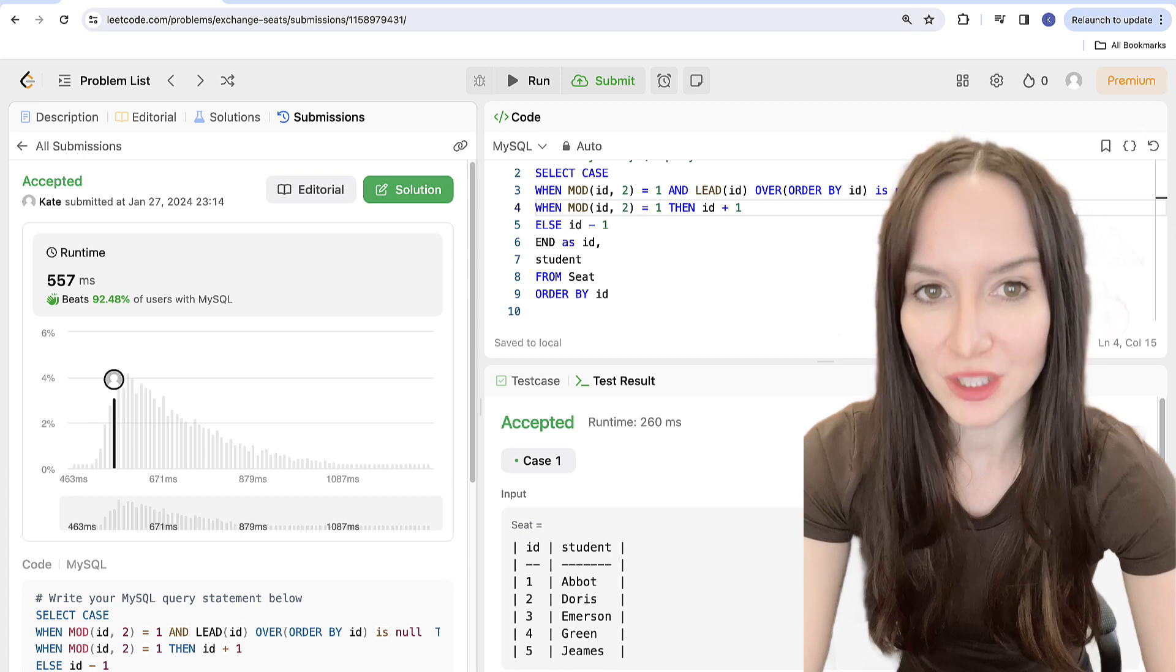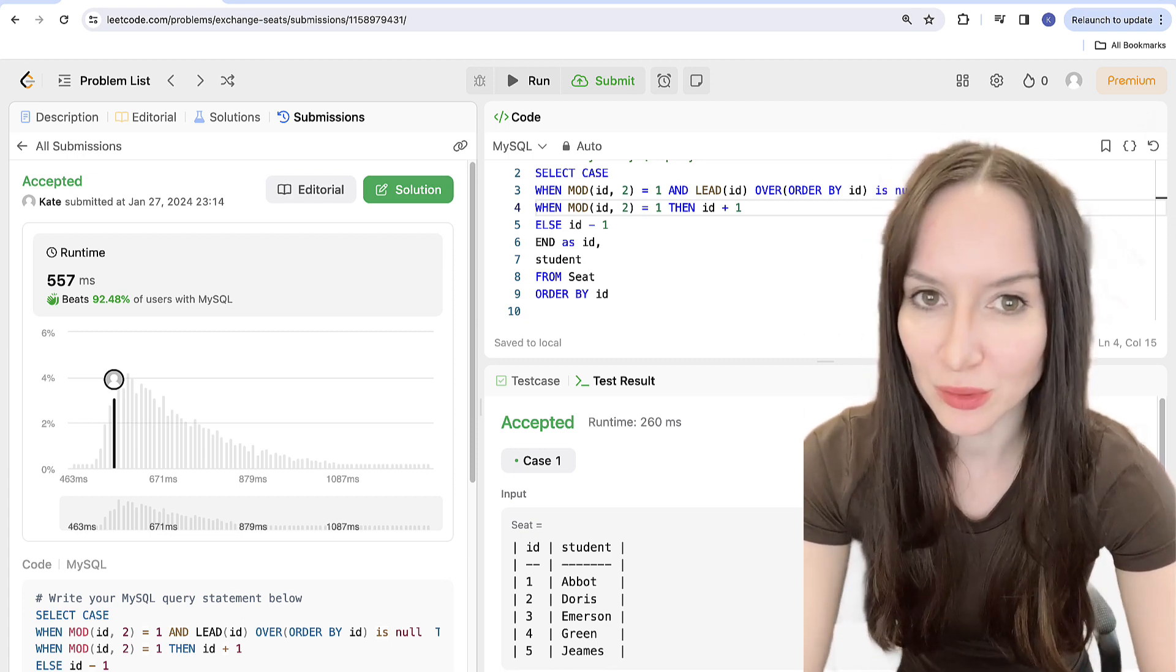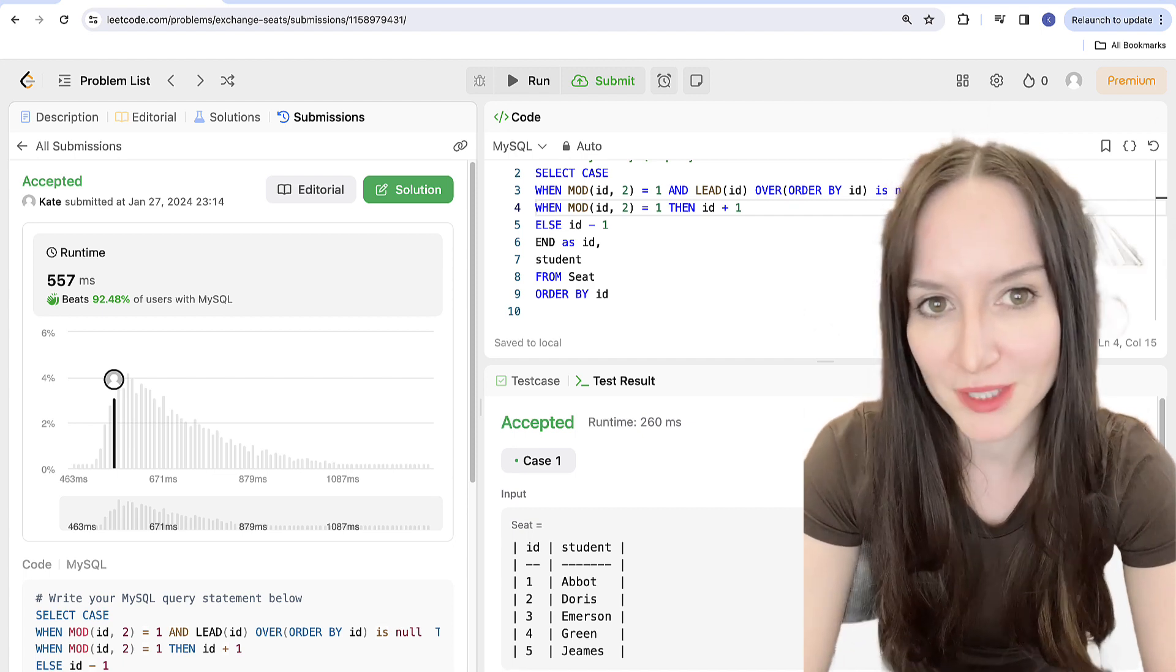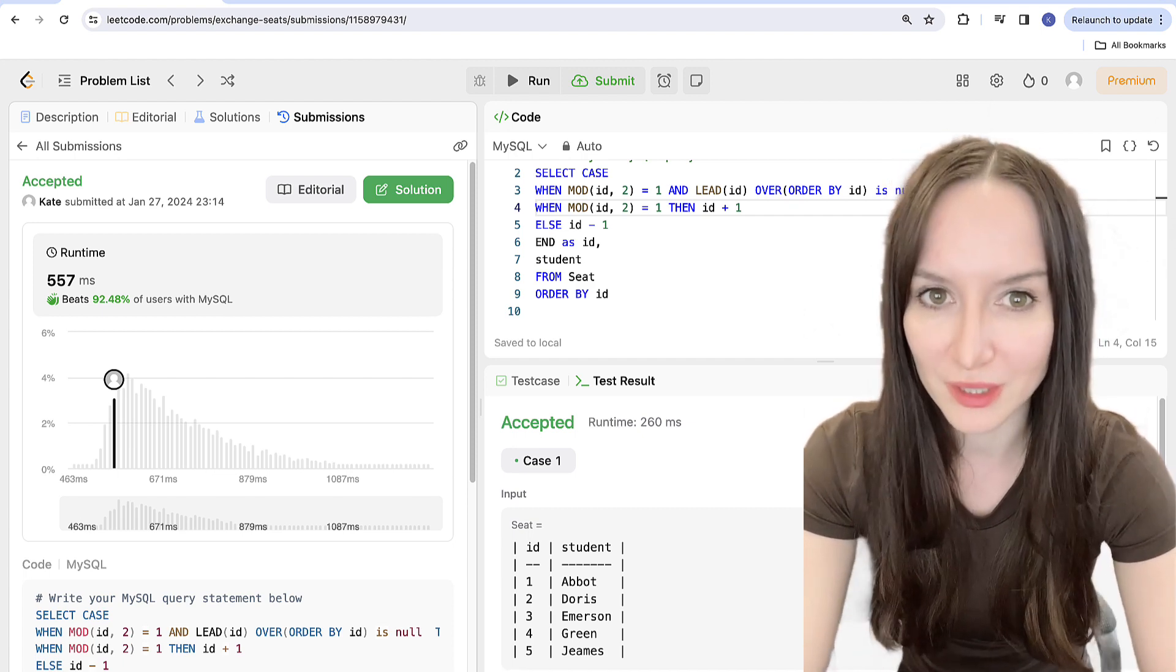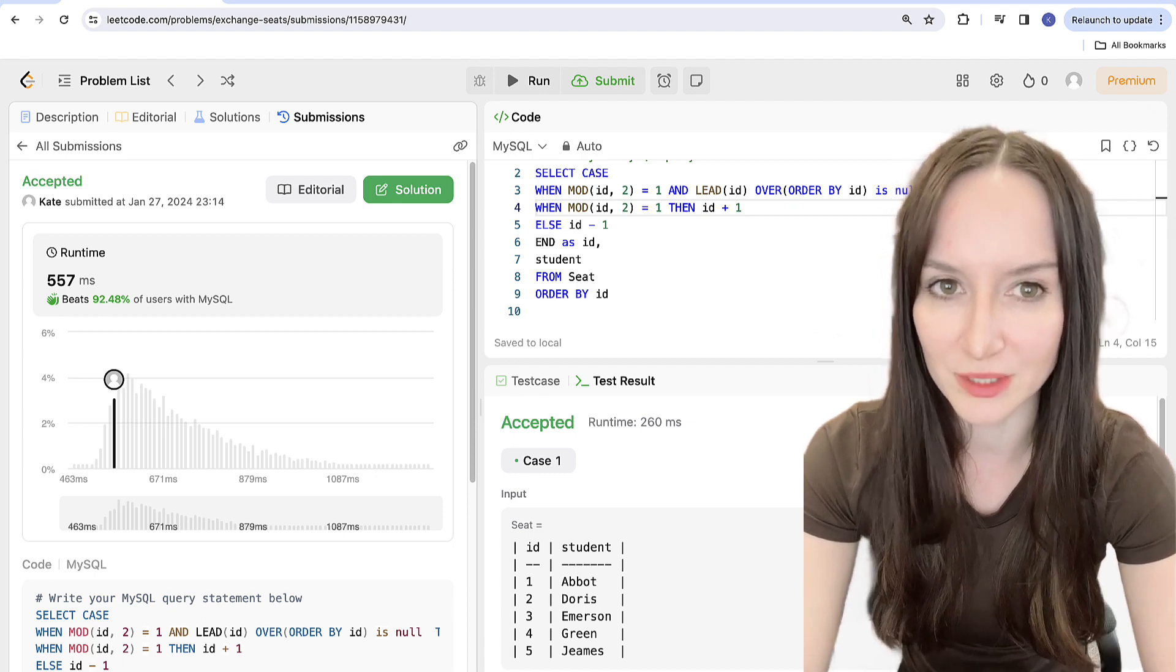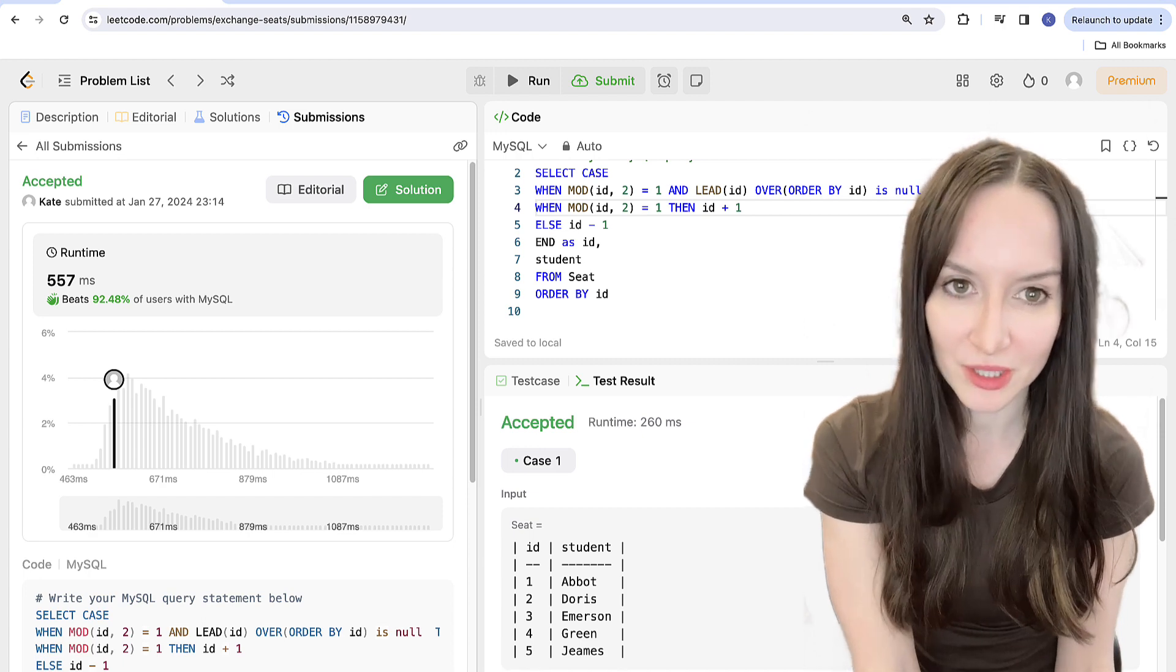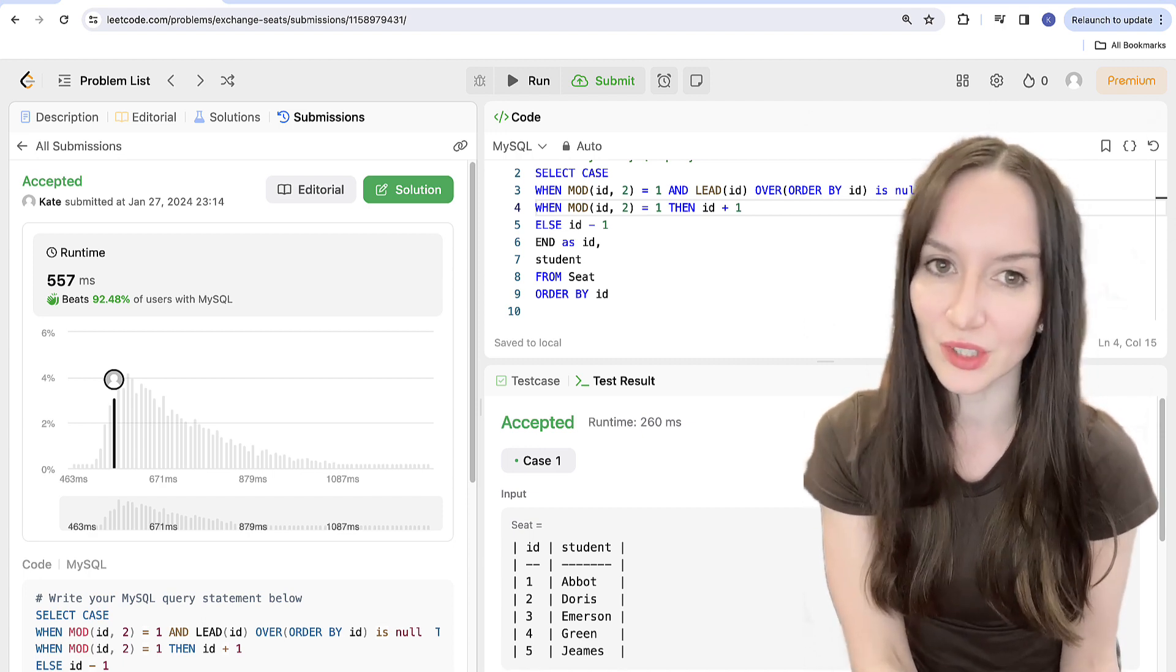There are two things that you should take away from this LeetCode problem. One is knowing how to identify odd and even numbers. Once you know how to do it such problems as this one becomes super easy to handle. And another one is that the order of the conditions in case statement matters. That's it from this video. If you are interested in seeing similar content please like and subscribe and I will see you in the next video soon.